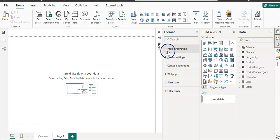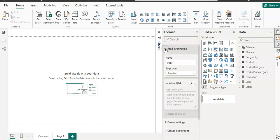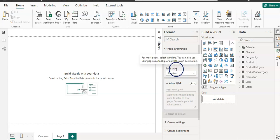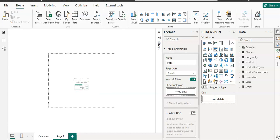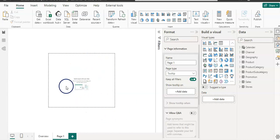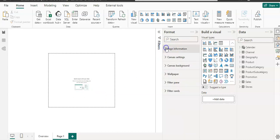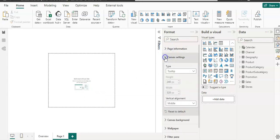While the page is selected, when I select the format, then the format pane is open and I need to expand this page information. In this page type, we need to select the tooltip. So that is the canvas we are given to create our visual. Let's go to the canvas setting.